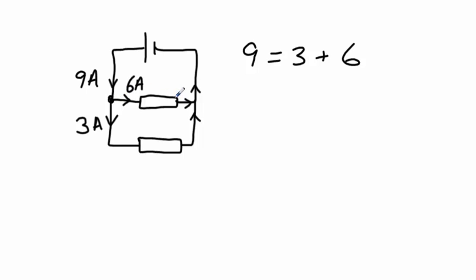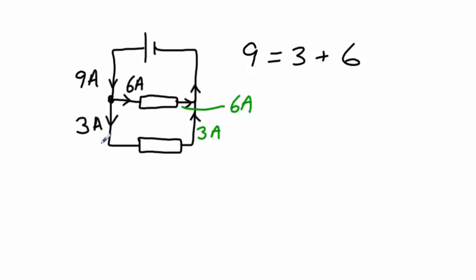And then let's have a look at the other side of this circuit. This branch here is just a one-series branch, so this current here must be 6A. This current here must be 3A, because this is one continuous-series loop here.